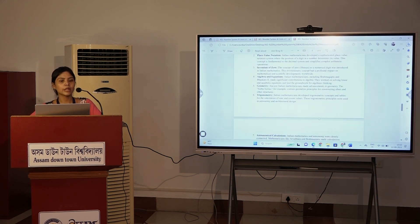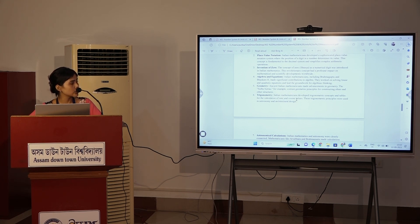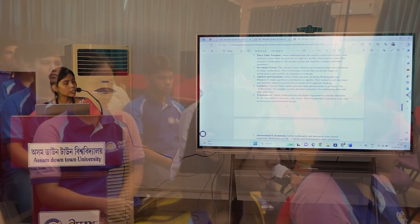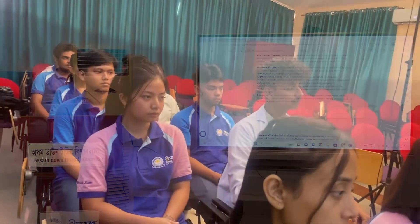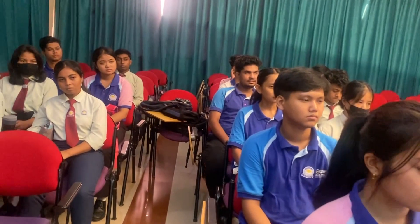We study trigonometry. Trigonometry is mainly about equations involving sine and cosine. We use trigonometry in astronomy and architectural design that we study in building construction.